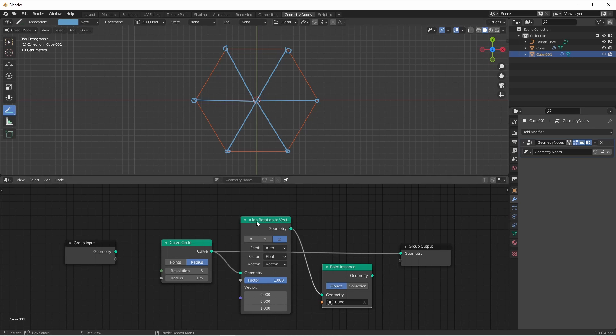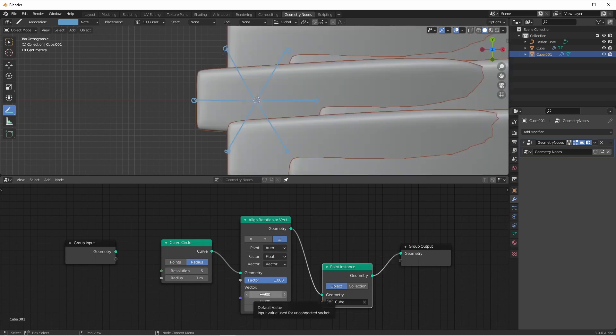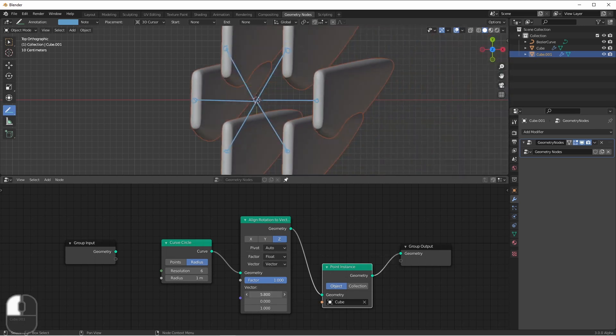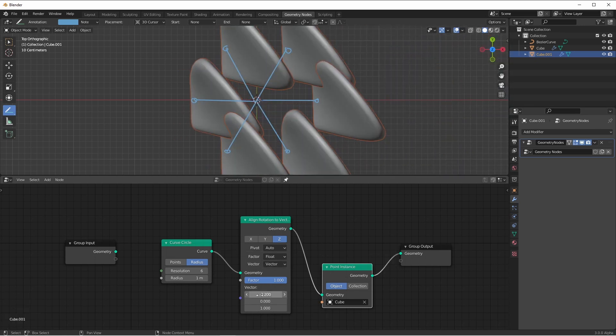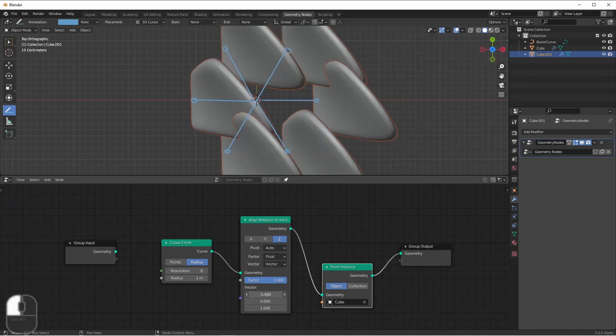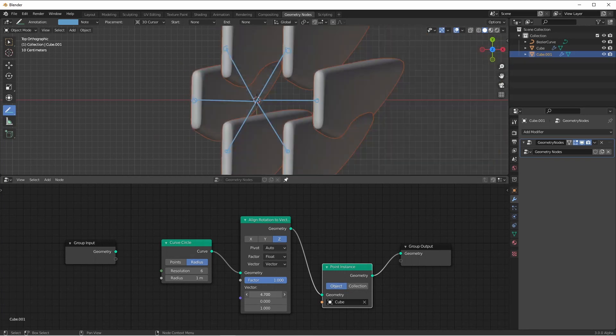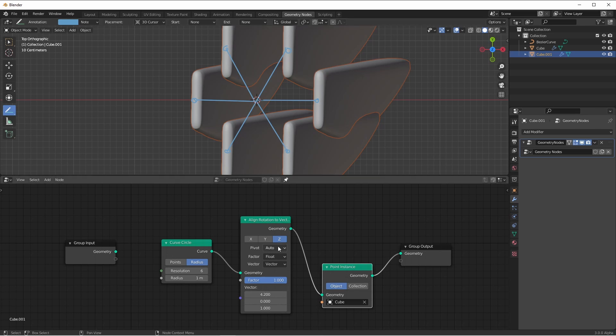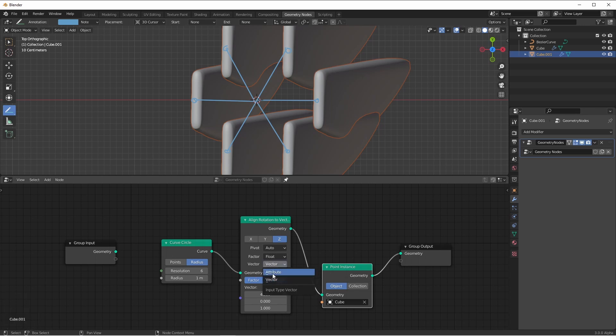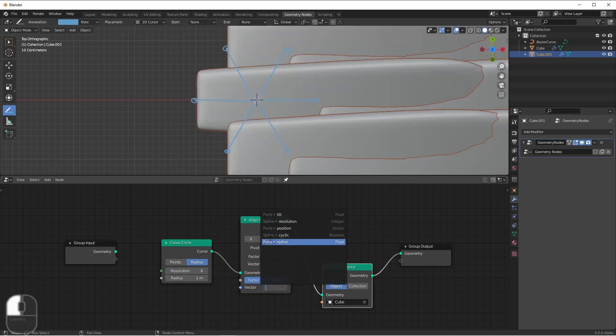In the align rotation to vector node, you see that we have an option for vector. If we were to change this vector, you see that it changes the direction of our propellers. But it changes them all in the exact same way. So what we want to do is have this vector be driven by the position of our points. If we change vector from vector to attribute, we can choose the point position attribute as our vector.